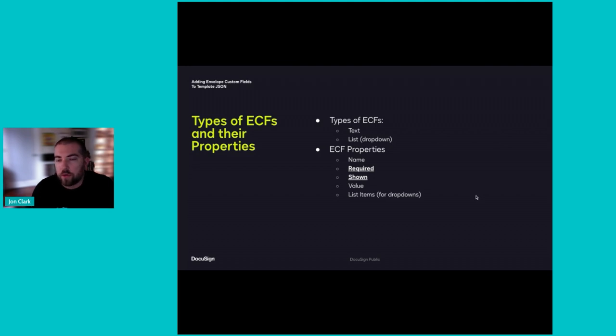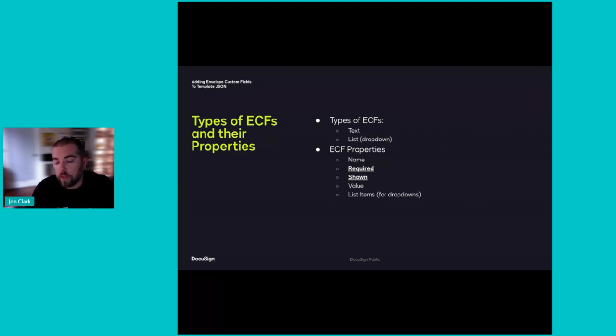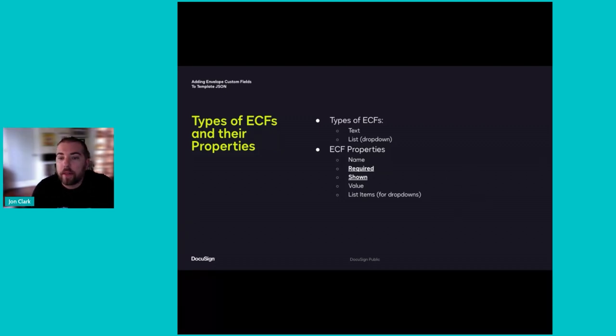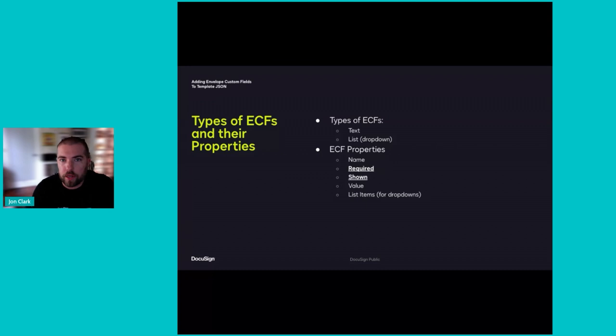This is where you include the items that are available within the drop-down. Now, digging into these properties a bit more, if the ECF is not shown, the value will be blank unless it is modified in the template JSON, which we're going to show today.